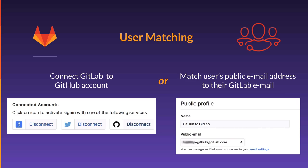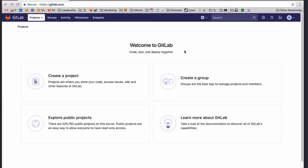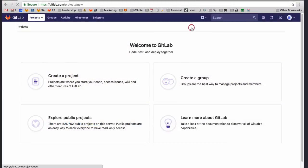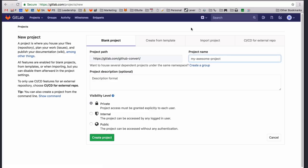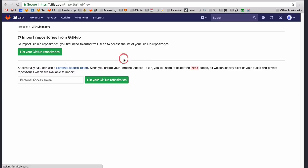The importer will also create any new namespaces or groups if they don't exist. To get started, go to the New Project page in GitLab. From there, select Import Project and choose the GitHub Importer.